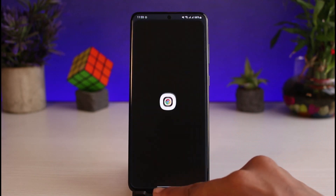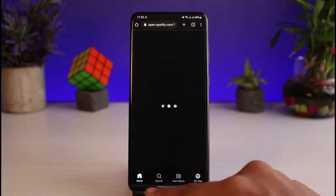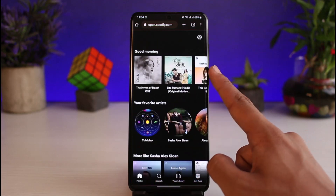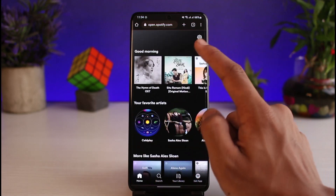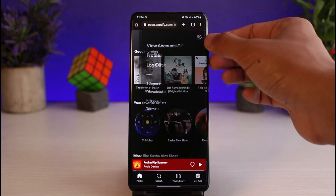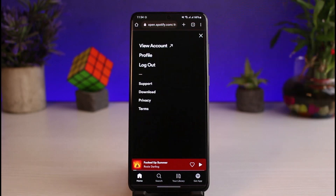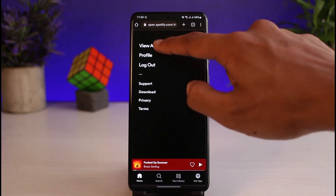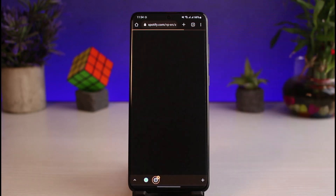In order to change your password on Spotify, go ahead and launch any browser and navigate to the URL spotify.com. Make sure that you are logged into your account. Once you're logged in, tap on the gear icon in the top right corner and then go to the option called View Account.